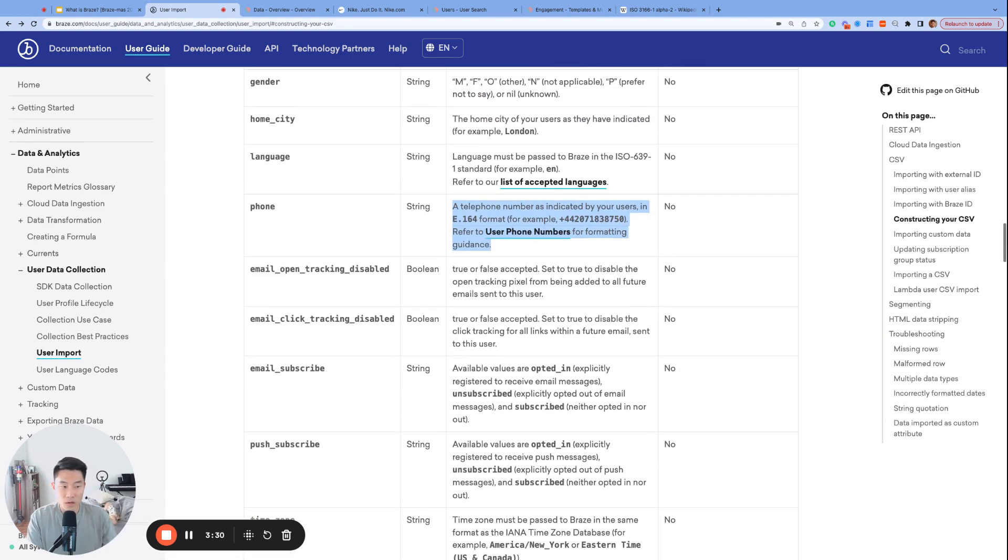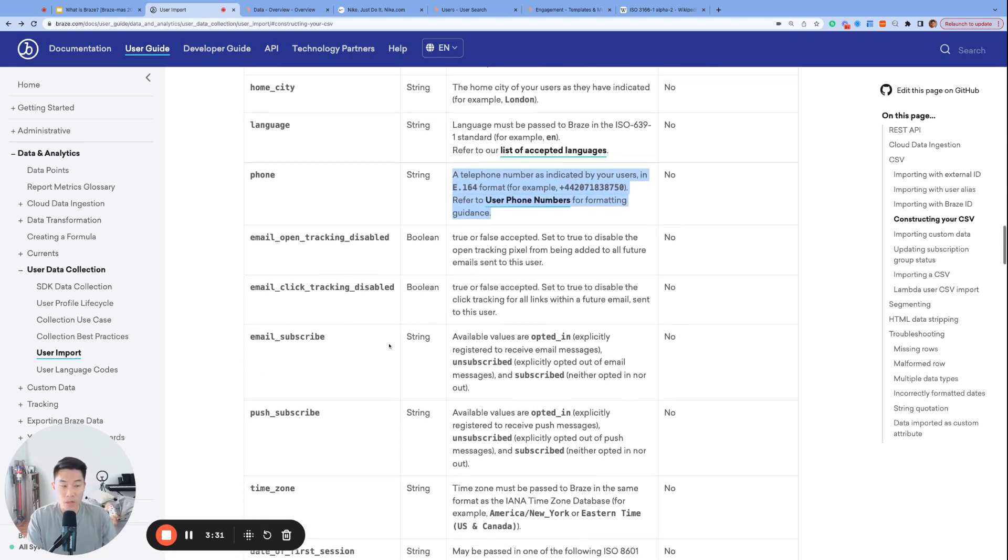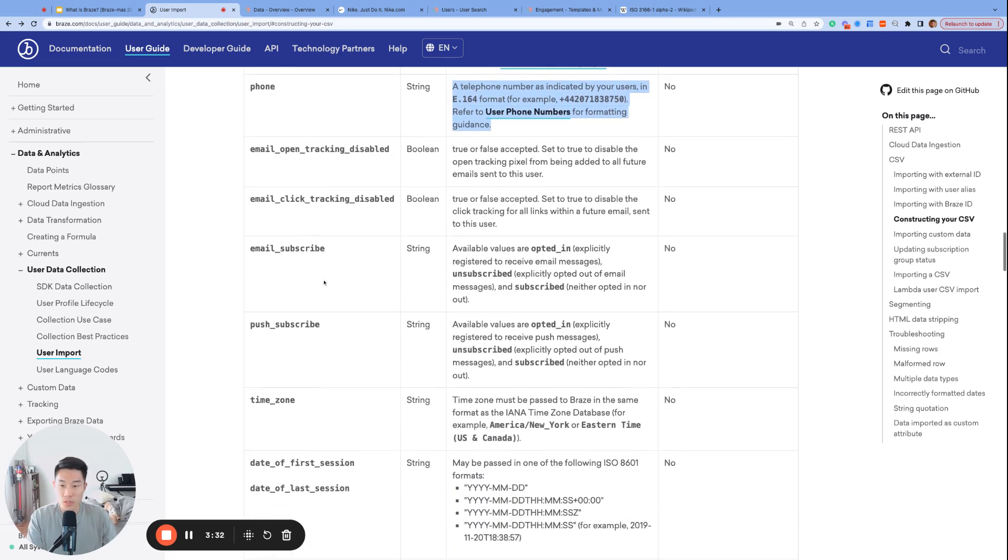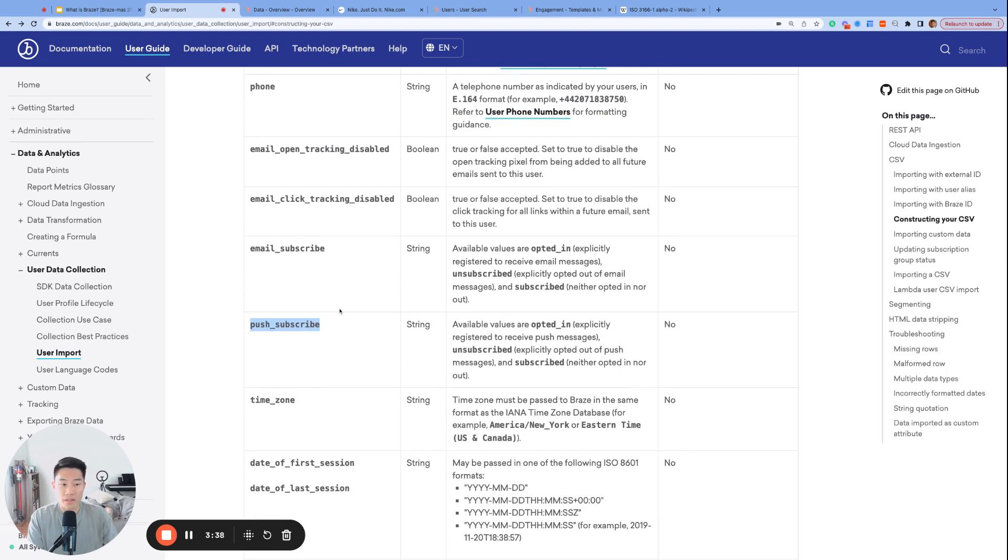Let's scroll down a bit to email subscribe and push subscribe. So these are the users' email and push subscription statuses, respectively. And these fields can be one of three values. They can be opted in, unsubscribed, or subscribed.